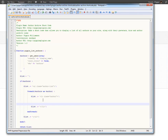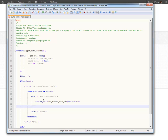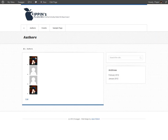Now we need to output information inside the list item for each author. We set up a variable called archive_url using get_author_posts_url with the author's ID — that's the URL of each author's archive. Then we output the avatar using the get_avatar function; the first parameter is the author's email and the second is the size of the avatar we want. Looking at the result, we can see each gravatar — the first and last have an image set, the middle two are using the default. That's great.